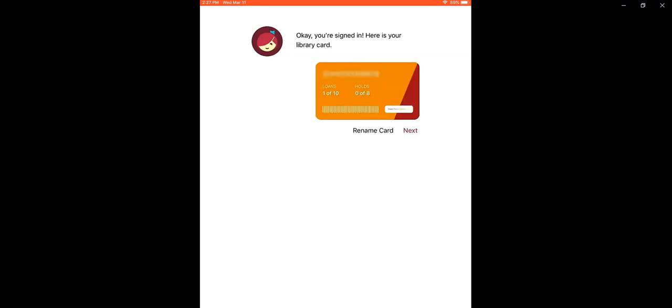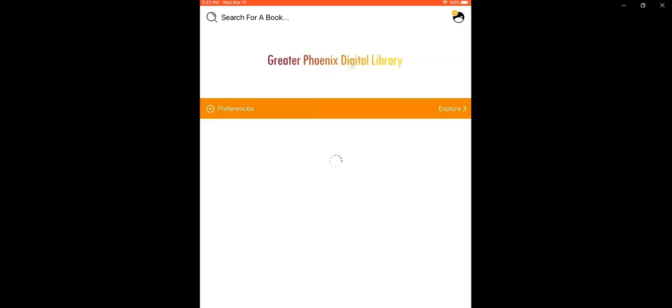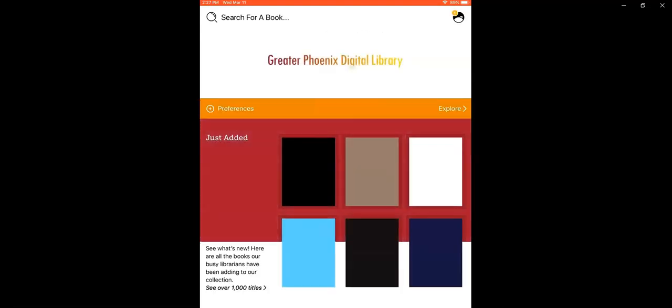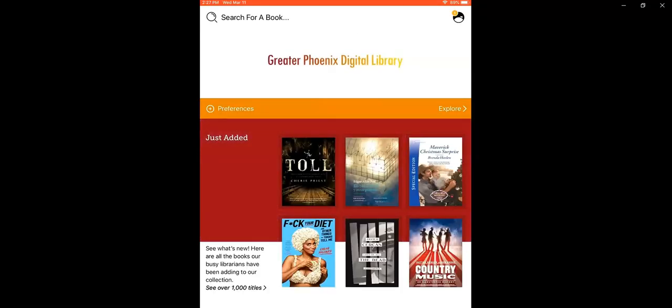When you're all signed in, you'll see a digital representation of your library card. Clicking next will take you into the Libby app. This is where we can search for titles and see what's been newly added to the system.